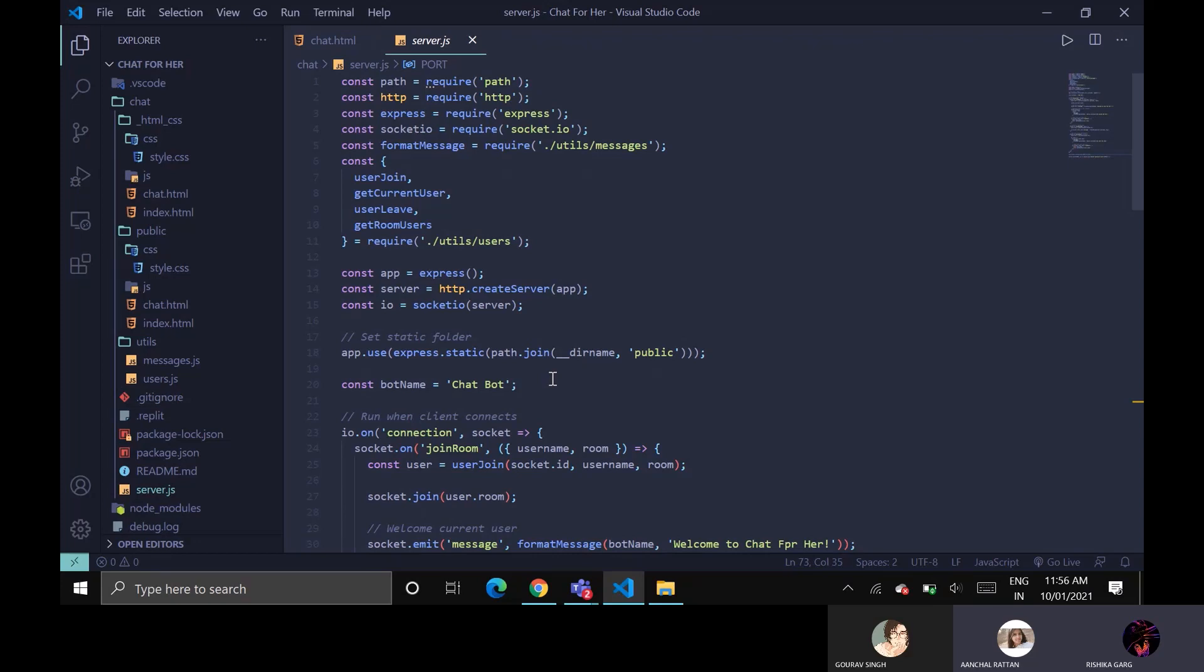And here's a chatbot which will let you know when the user joins or leaves the chat.